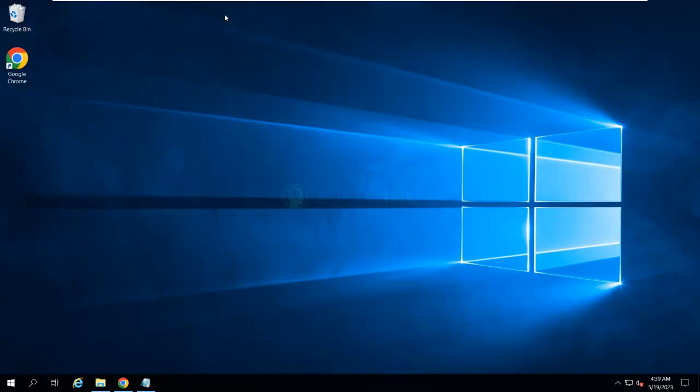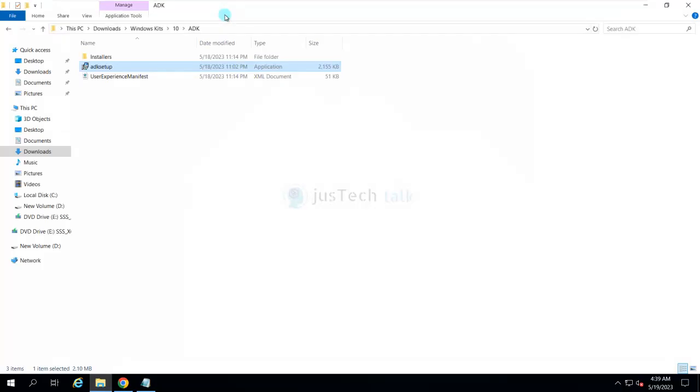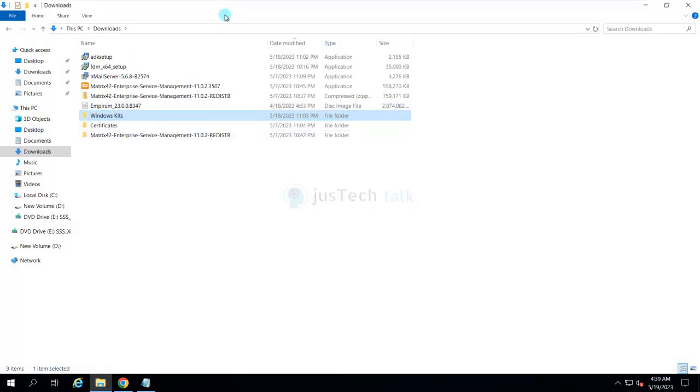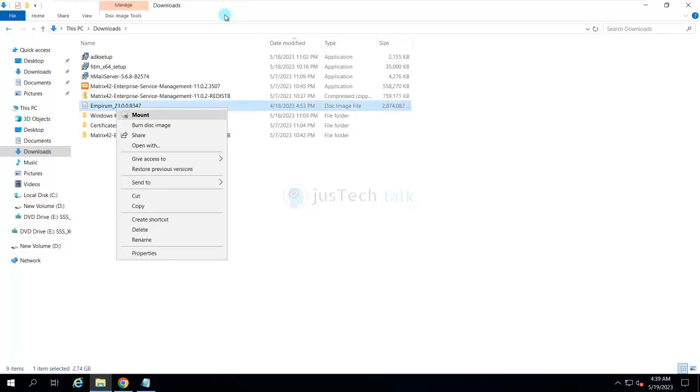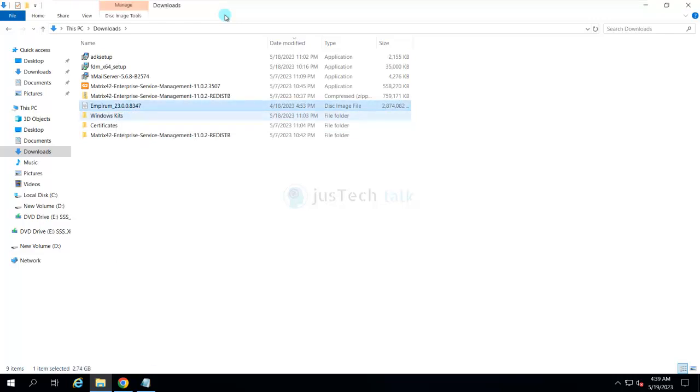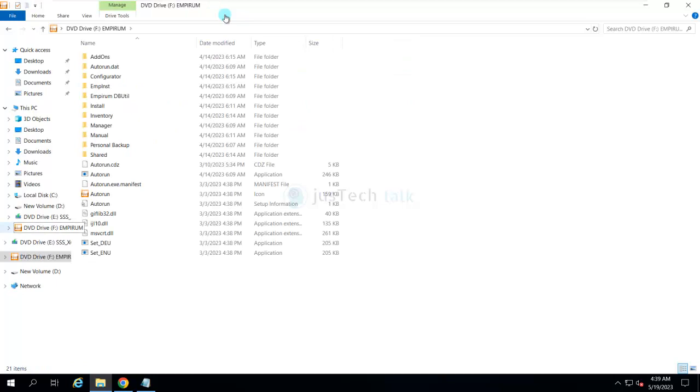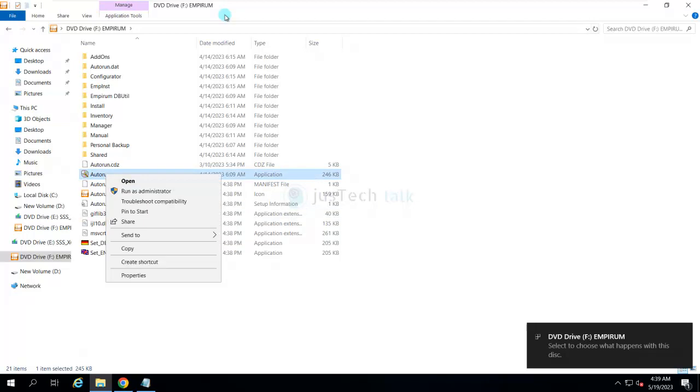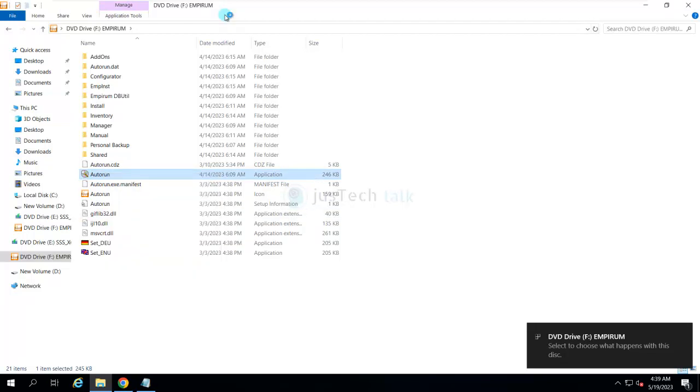We are going to go back to our Empirum Server installation. I will just mount this and I am going to run the autorun application from here.